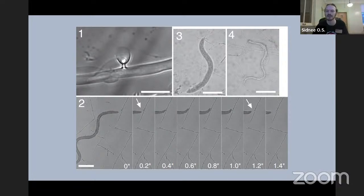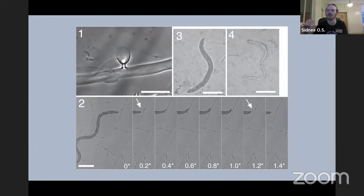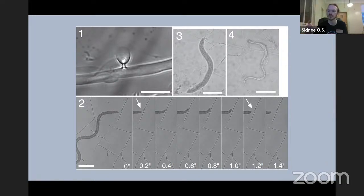These structures are produced by Pleurotus pulmonarius, probably the more common one we see that can form these structures, and you can absolutely spot them on agar. If you ever culture these fungi, you can give them low-nutrient conditions and watch them form some of these structures in an attempt to supplement their diet.